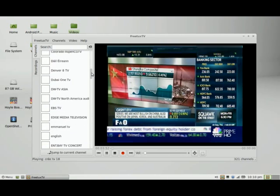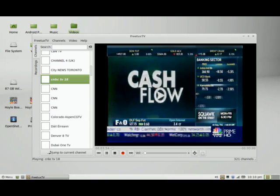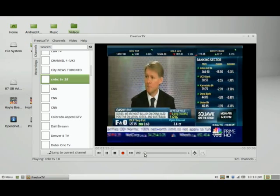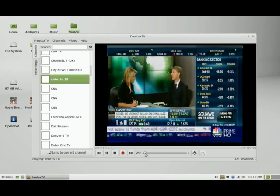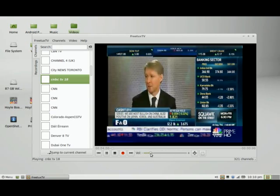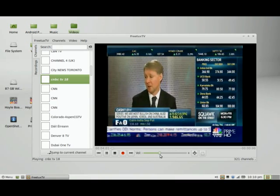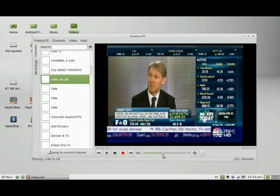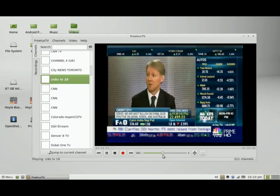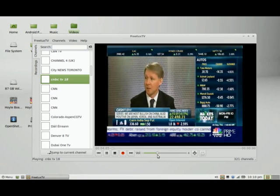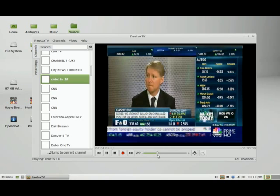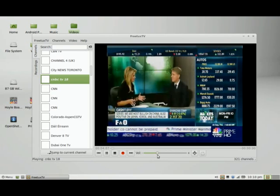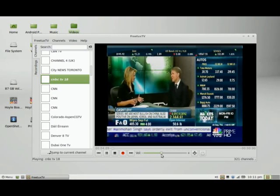So let's go back to what we're currently watching. I'm going to turn up the volume by moving to the right. I can adjust the volume by making it softer by moving to the left.